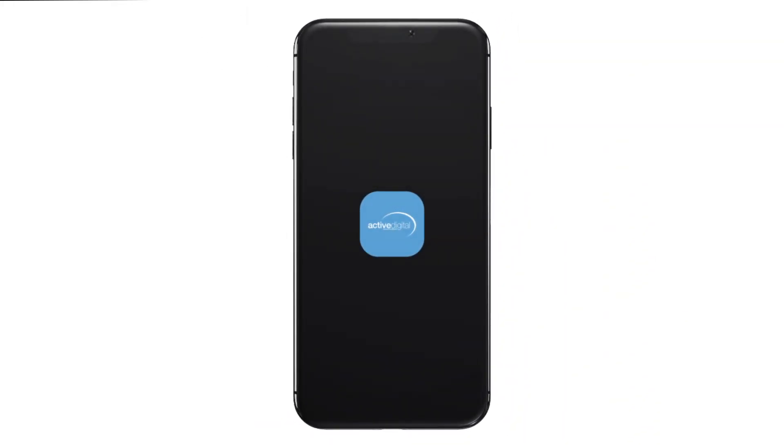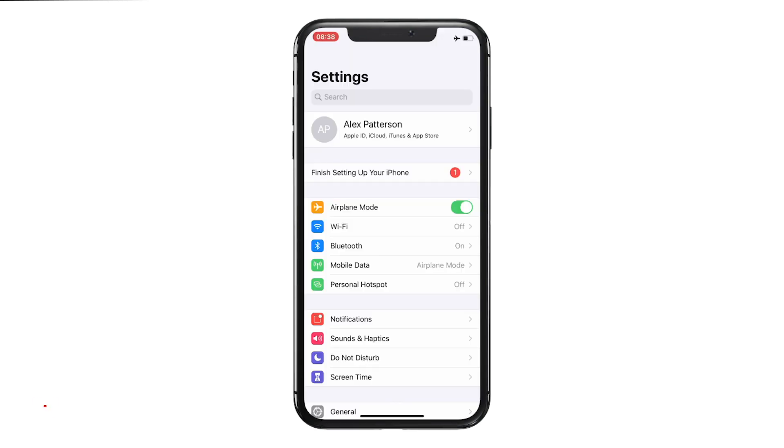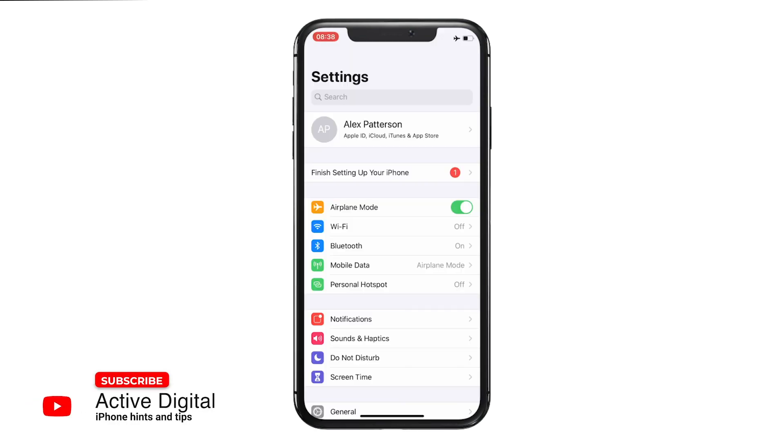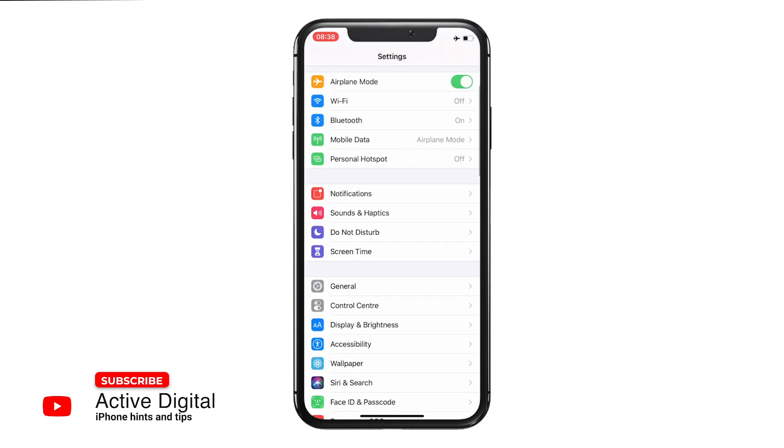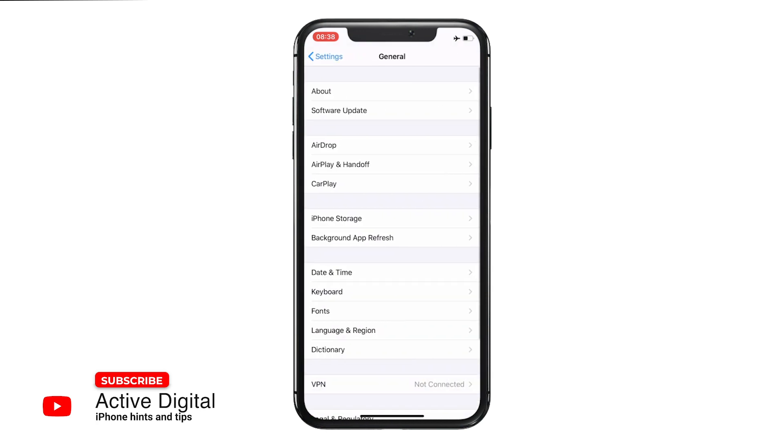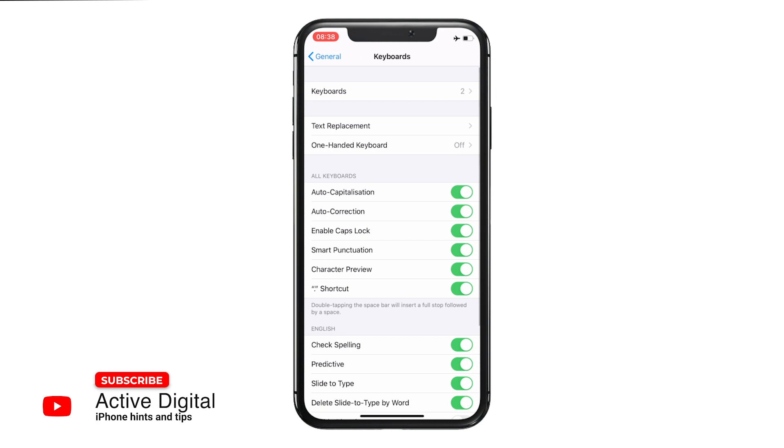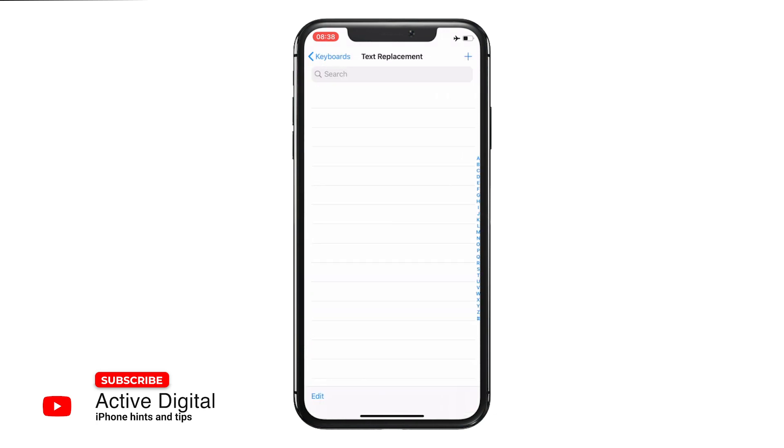Hi, it's Alex from Active Digital back with a tip on your personalized shortcuts for your predictive text. If you go into Settings, into General, and select the Keyboard option about halfway down, at the top you go